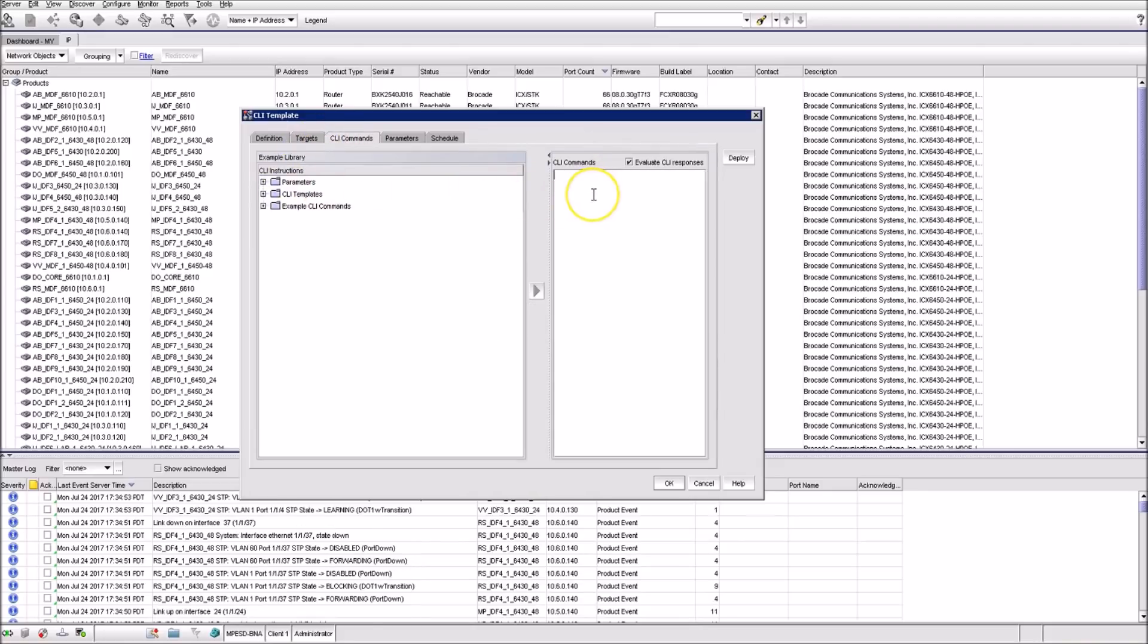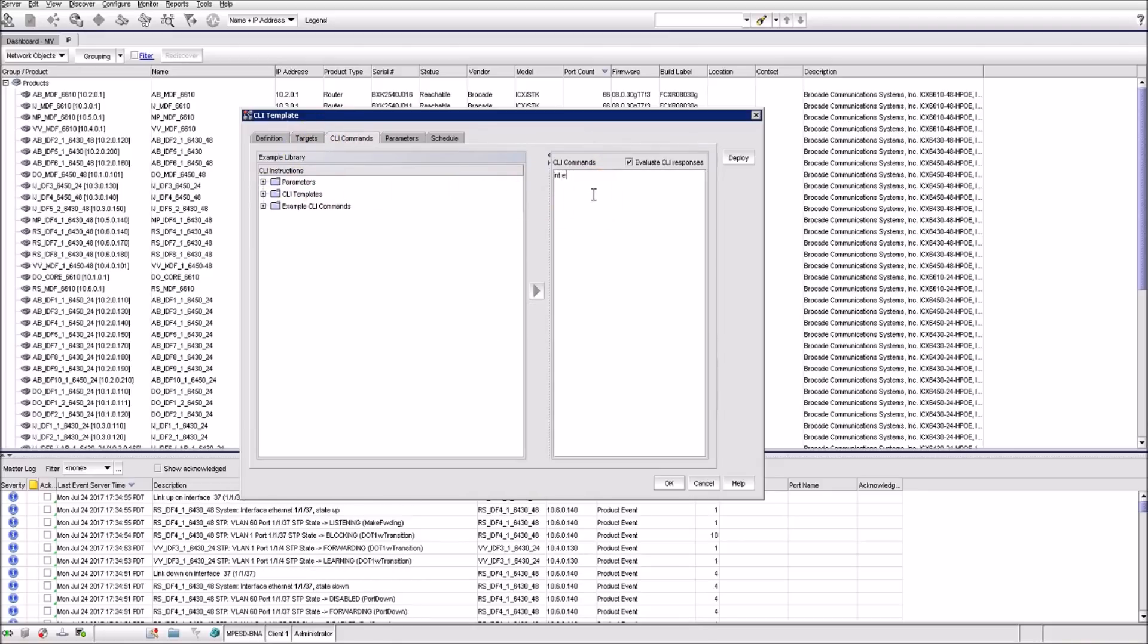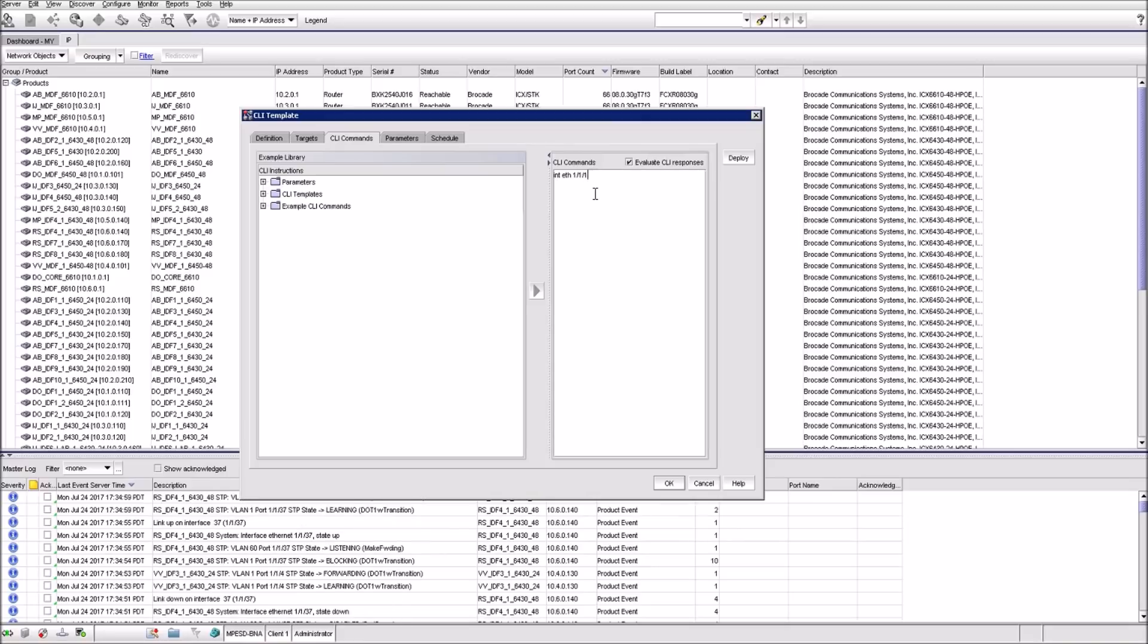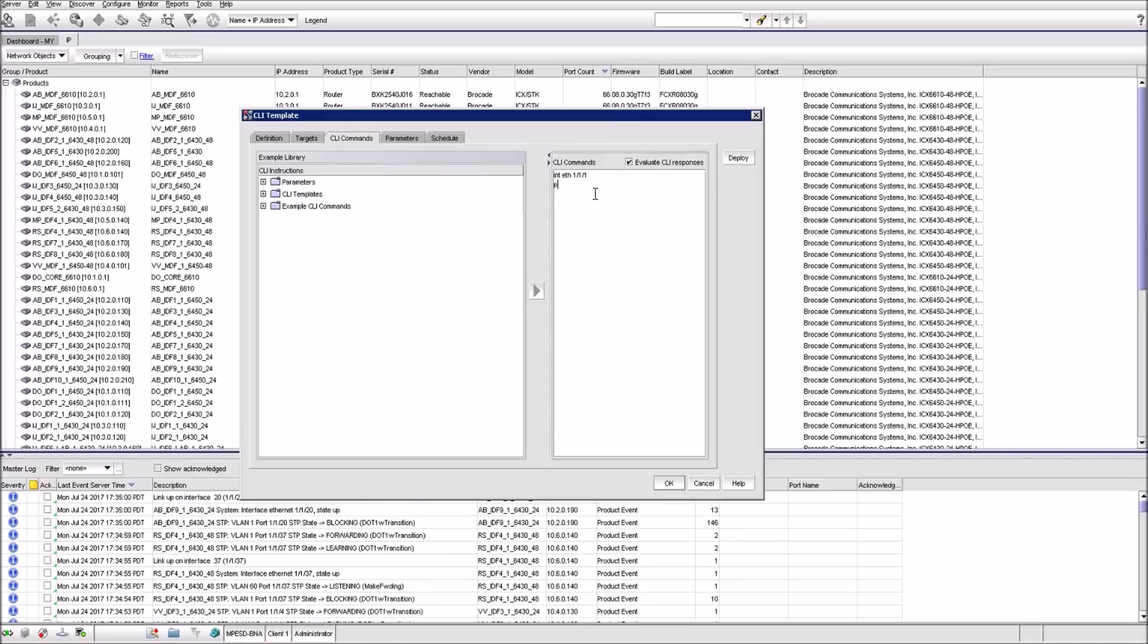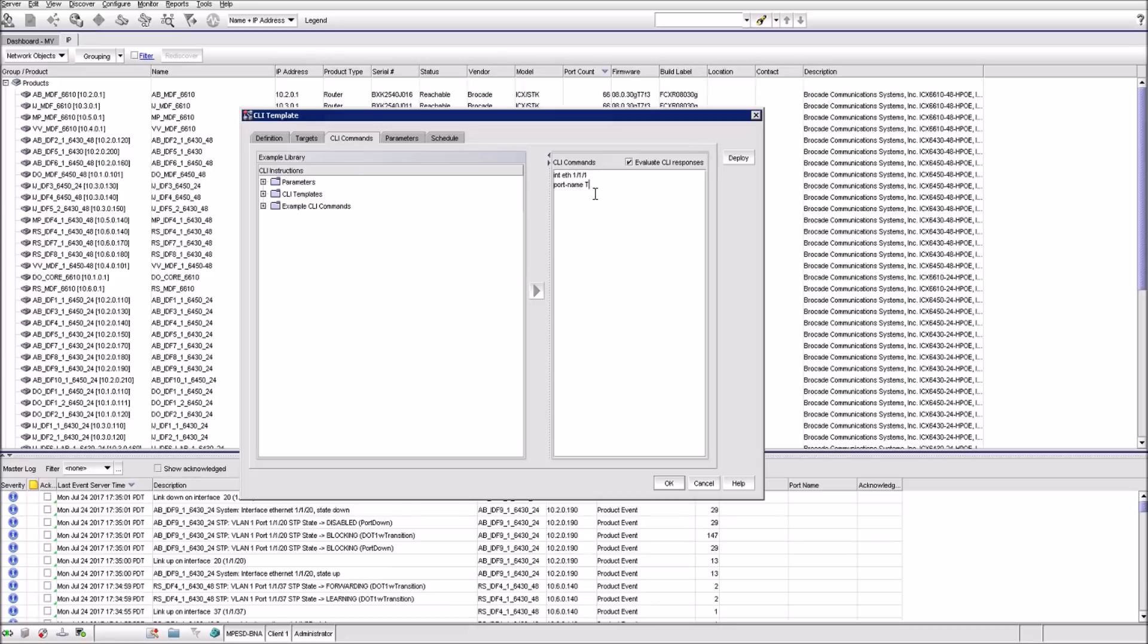Interface Ethernet 1.1.1.1. Port name test. And we can supply different parameters to commands. Let's remove this Ethernet port number and define it as a variable.